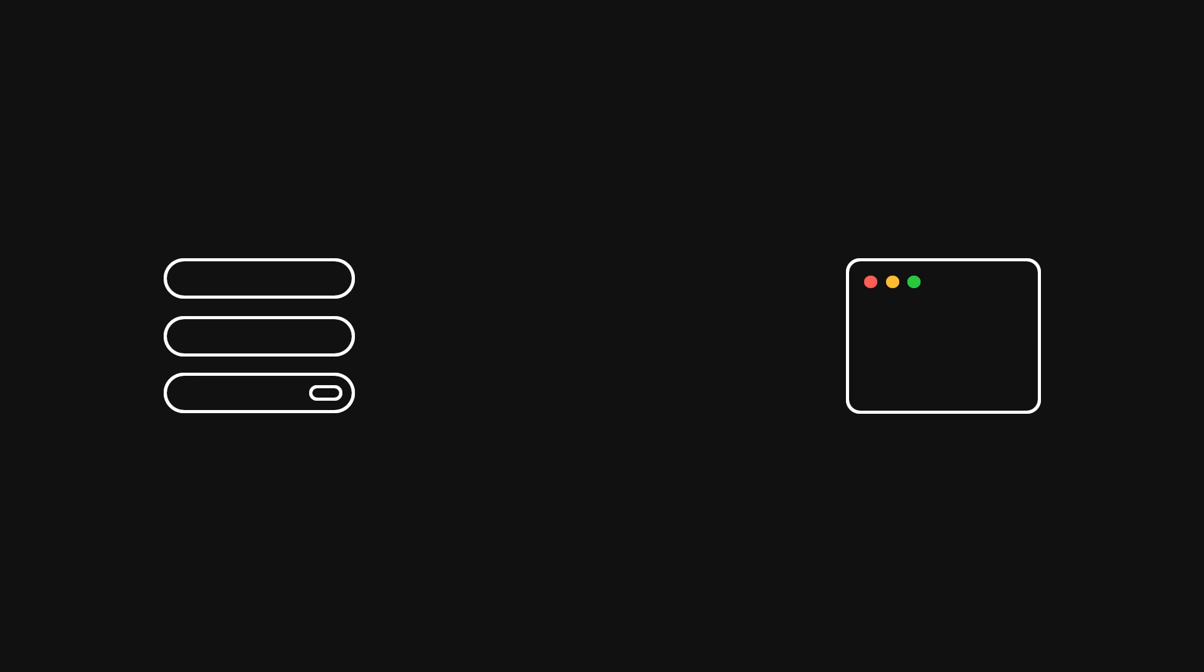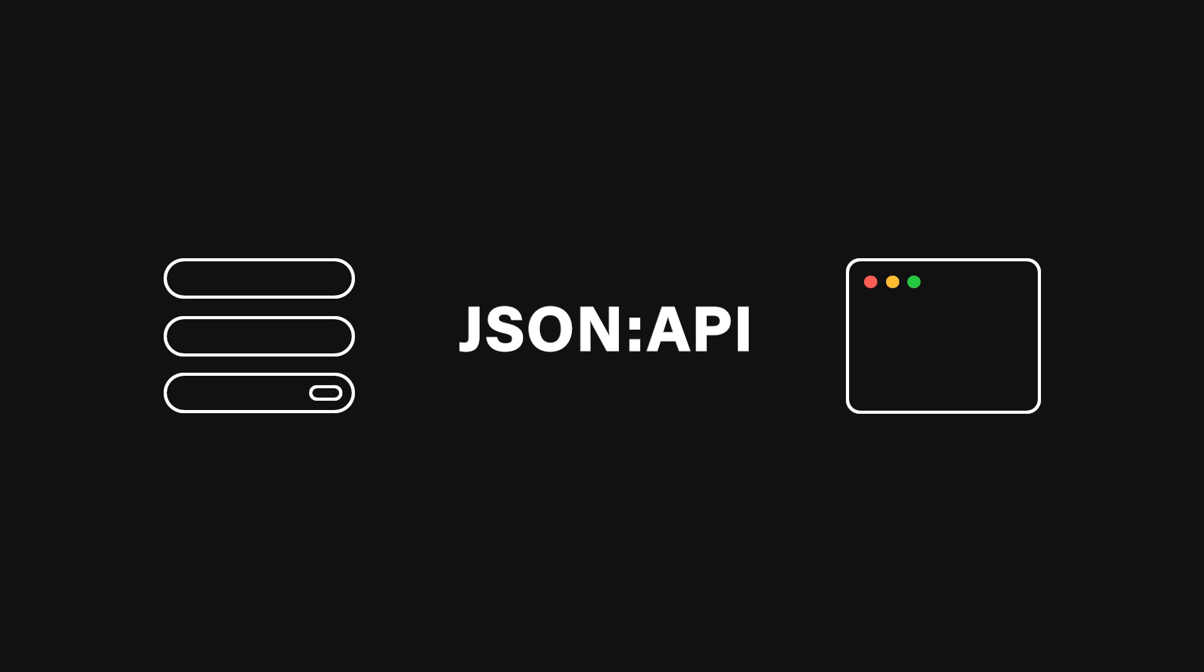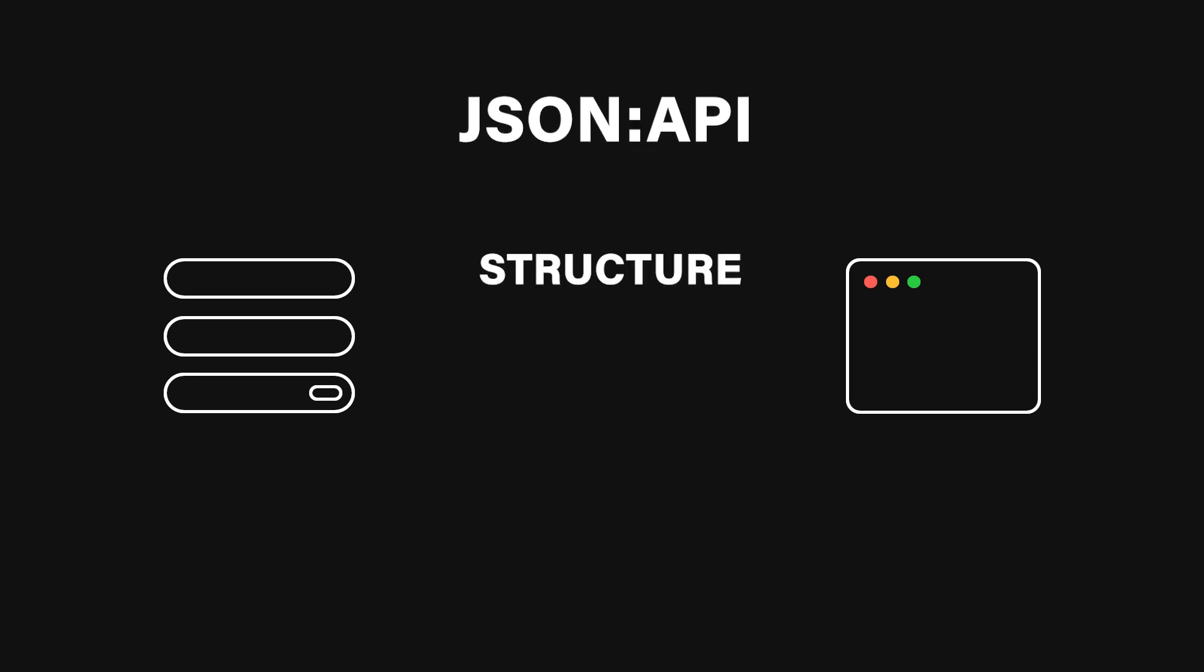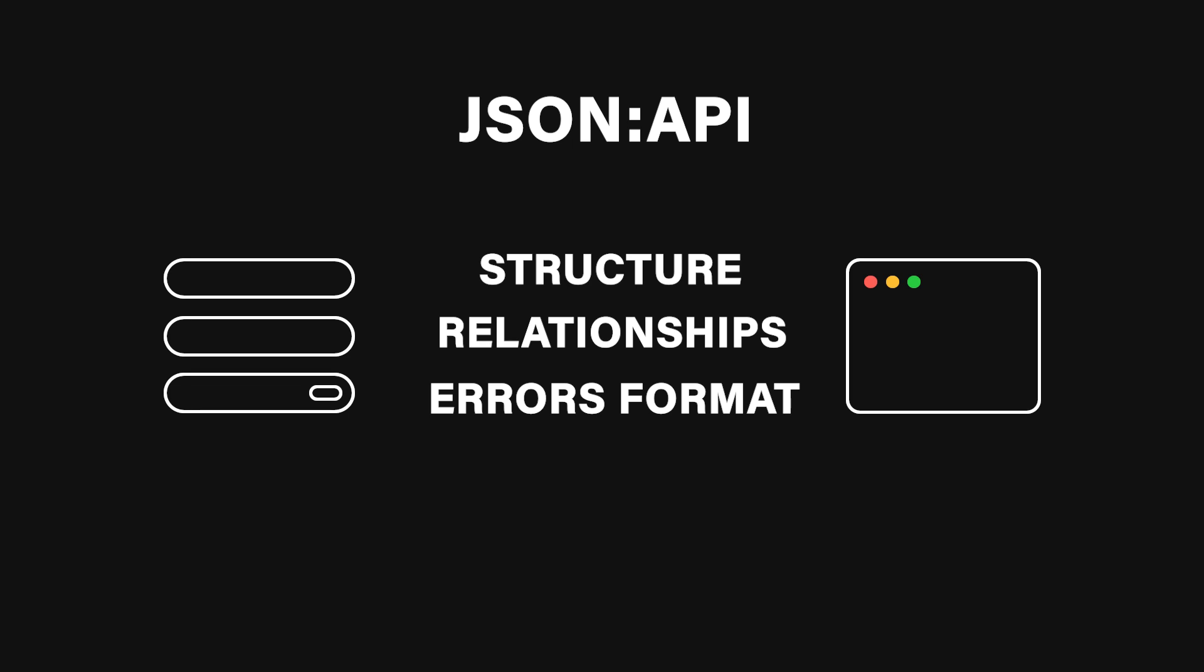If you want to take your API to the next level, consider adopting an existing standard like JSONAPI. JSONAPI provides guidelines for how clients and servers should communicate, including how to structure top-level fields, handle relationships, and format error responses. This can be a huge win for any team looking to build a consistent, well-documented API quickly.